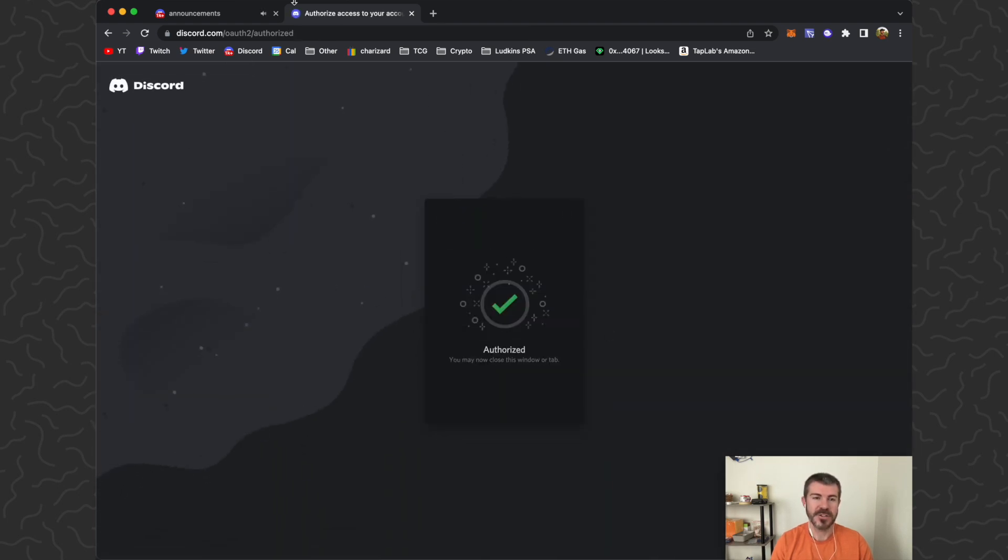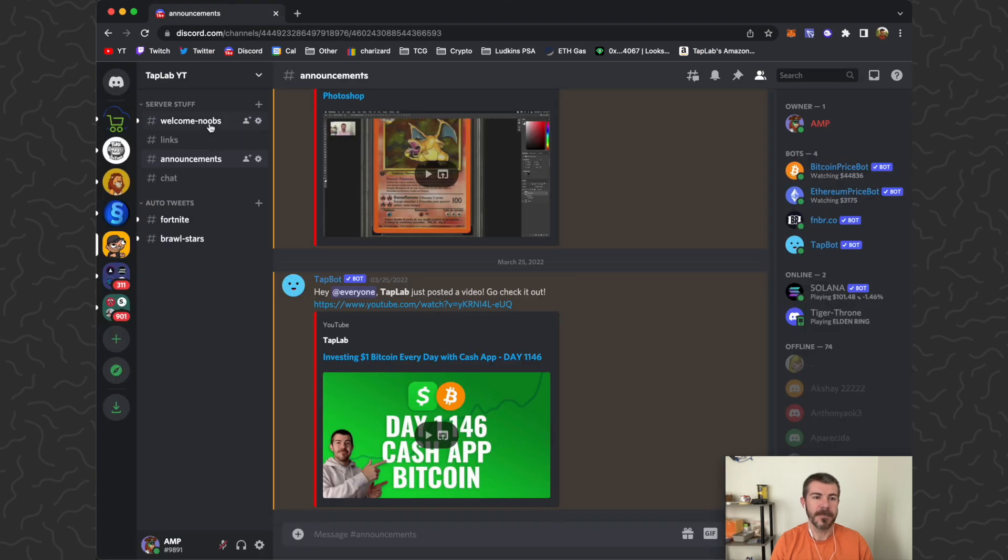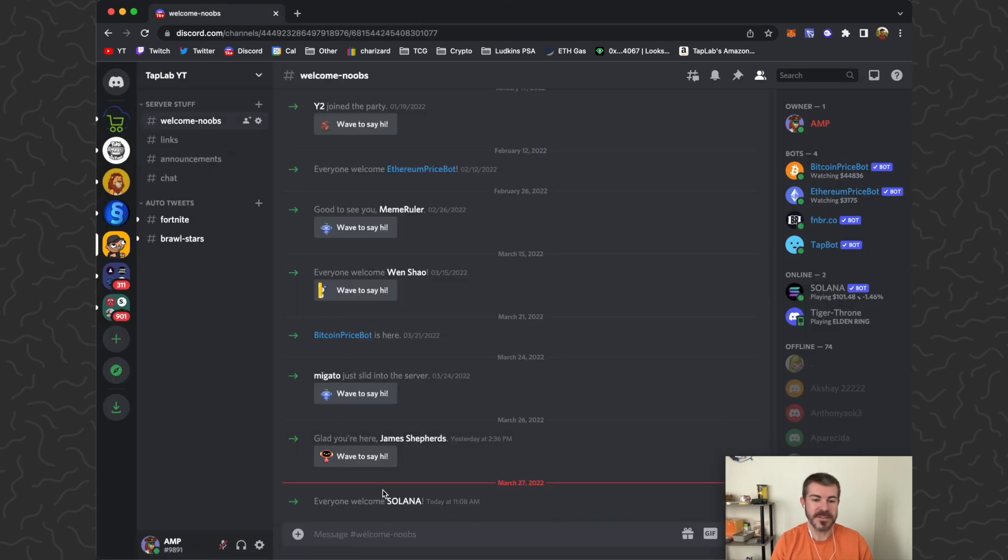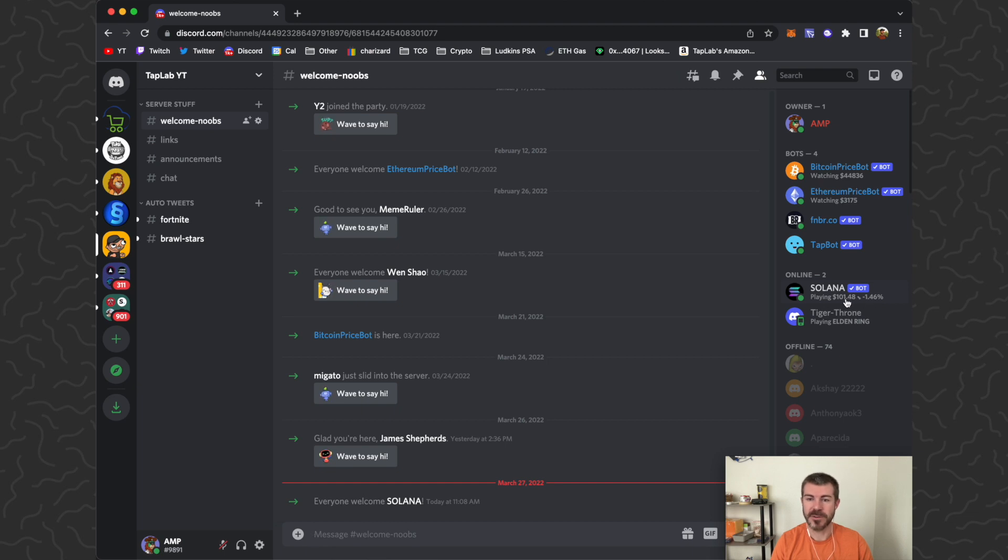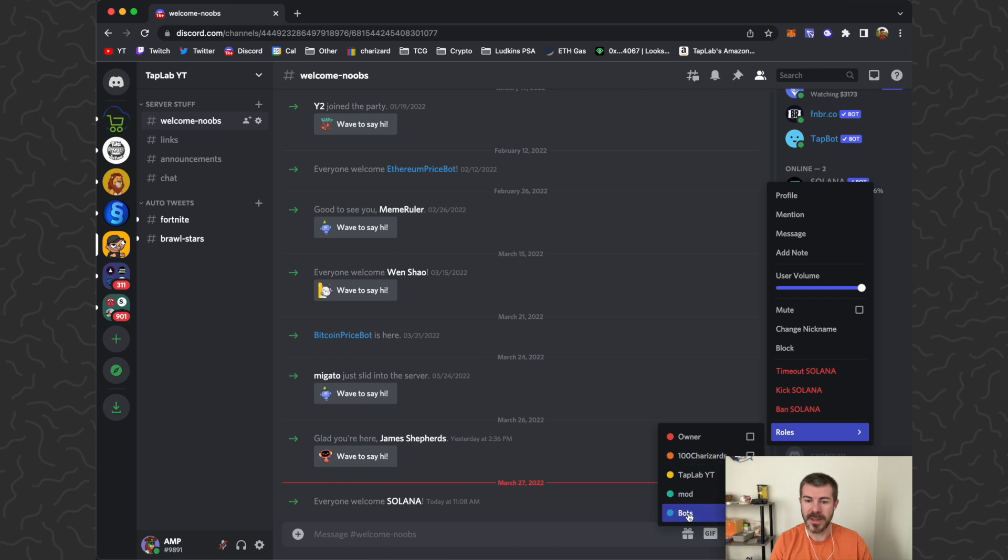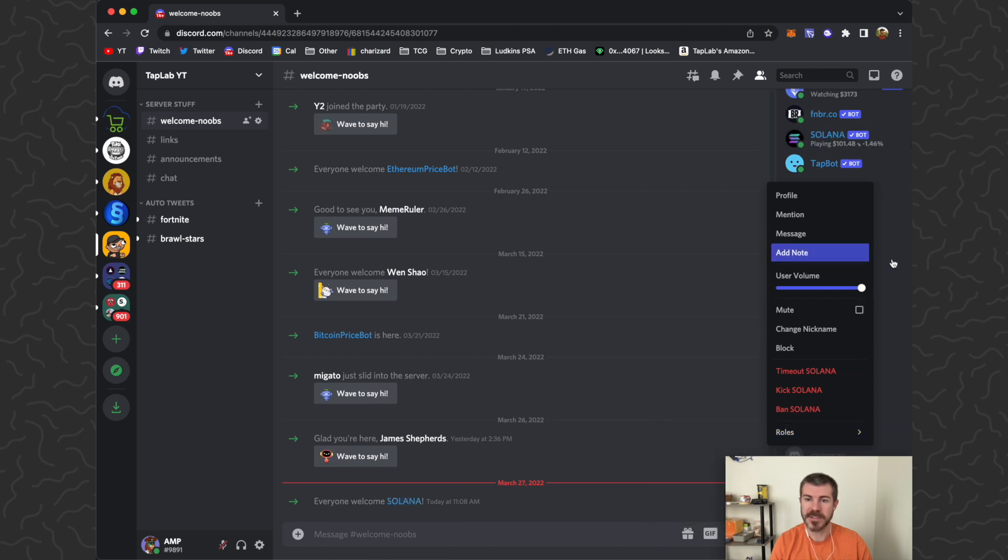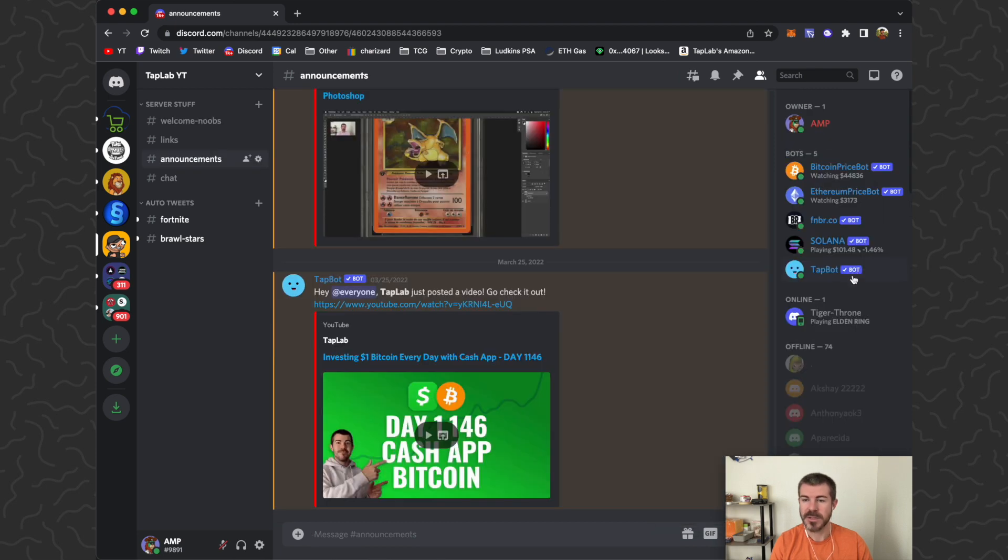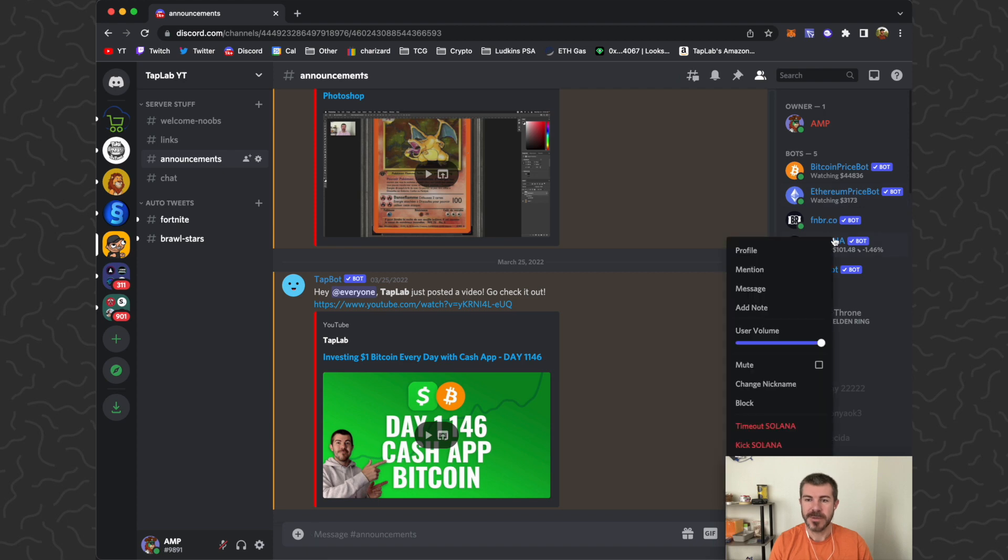That should be verified. Close that. You can see that this is now invited into my server. There it is on the right side. We can right-click on that, go to Roles, and then add it to the Bots role. Now we can see the Solana price bot is in here.